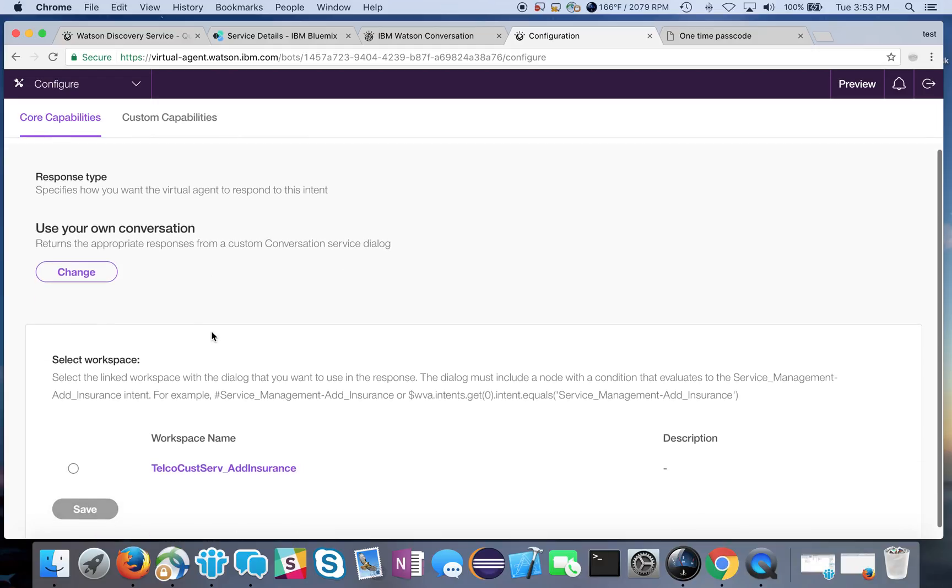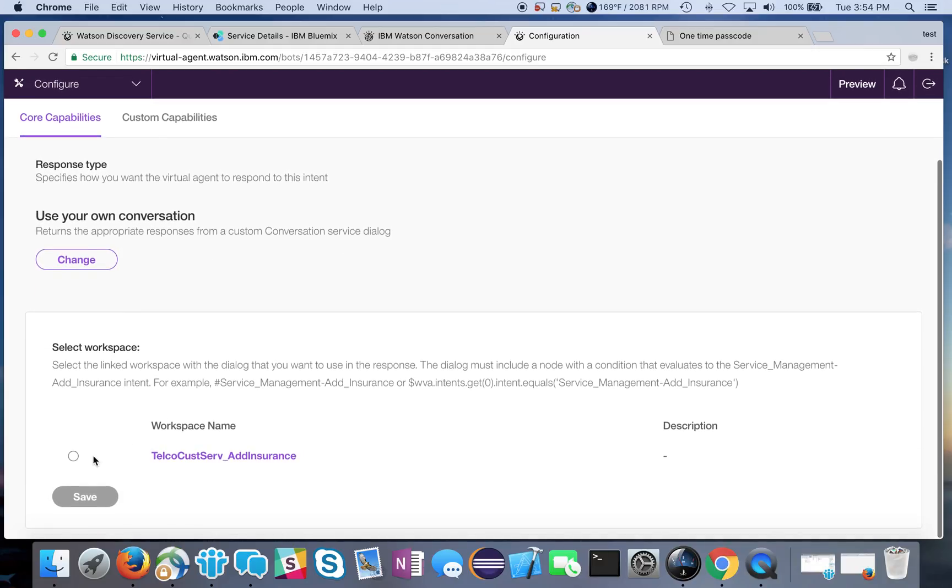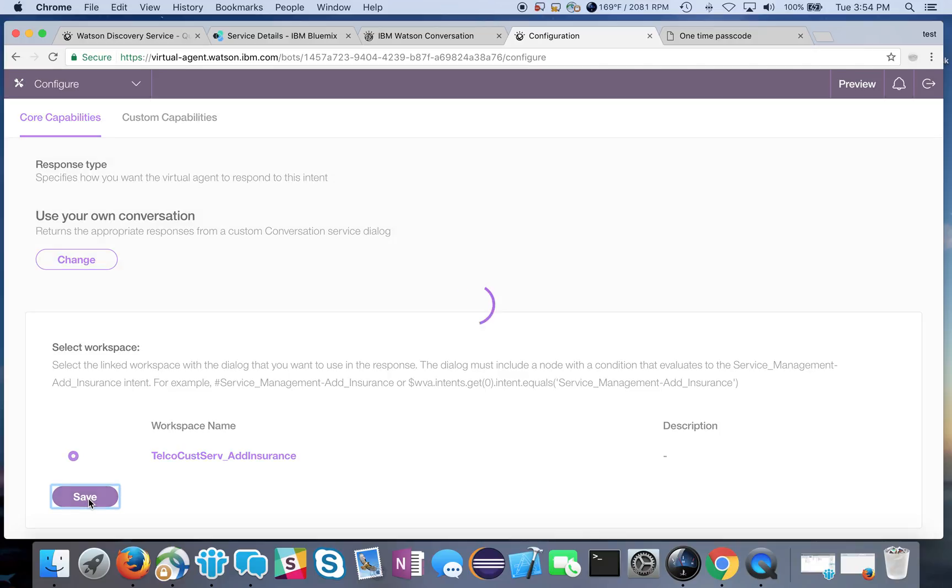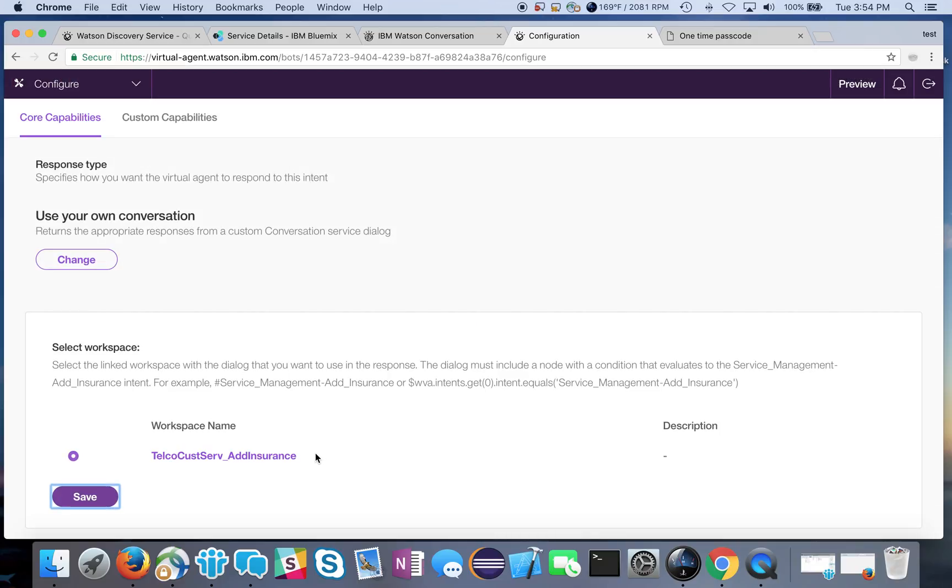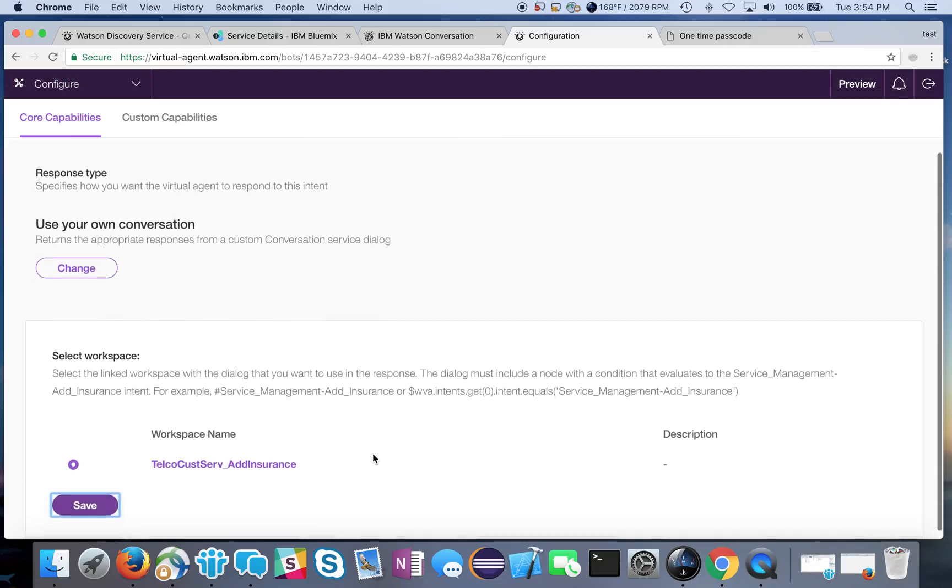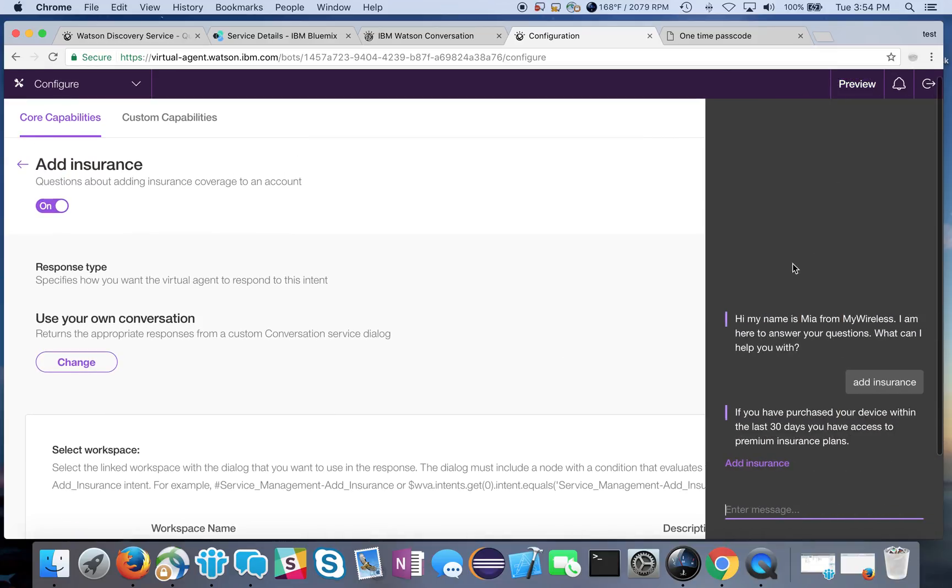Let me go back to my configure and now I'll see that I am actually using my own conversation flow but I still need to select the workspace. So I'm going to go ahead and select the workspace that we just linked and save. So this is now the workspace that we are using in my conversation flow.